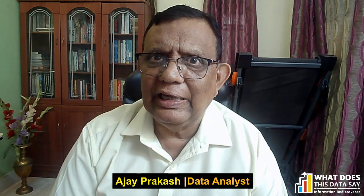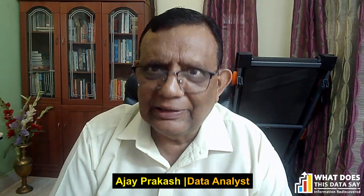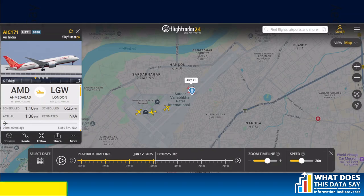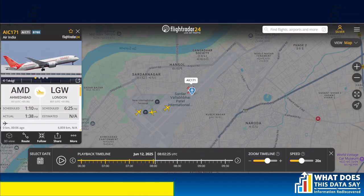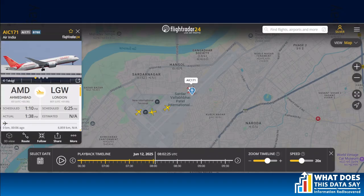While ADS-B coverage in Ahmedabad should be good, looking at the data in detail I do find a significant data gap. Within these limitations, I'll present this data. Let me start with the ground situation at Ahmedabad Airport on June 12th around the time AI 171 was about to take off. This is Ahmedabad Airport on the map from FlightRadar24, with AI 171 just standing, about to enter the runway.